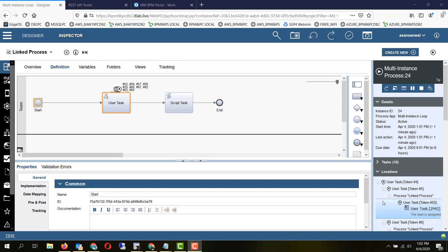It is ideal to have the very first task within a multi-instance loop as a user task, because the actual effort in creating a user task is lesser than running a system activity in parallel. So these are all the niceties around implementing a multi-instance loop.